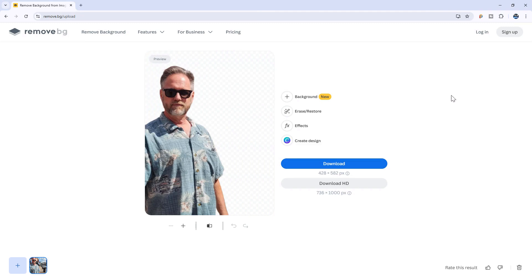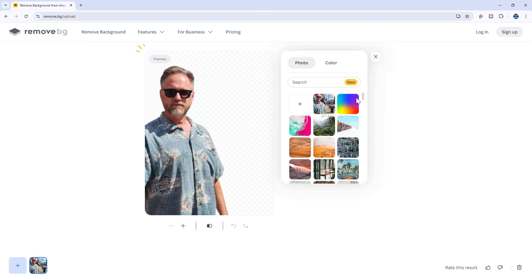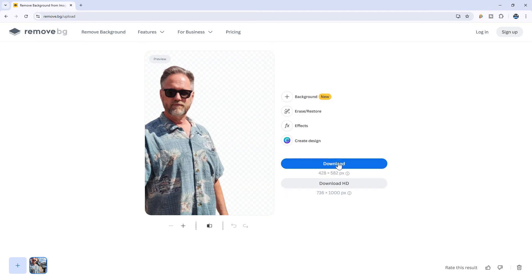From here you can add a different background or even just a basic color. For this example, however, I'll leave it blank. To download the image, click here.